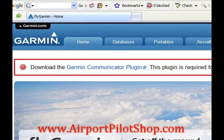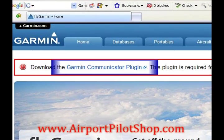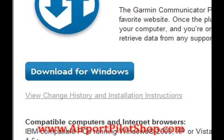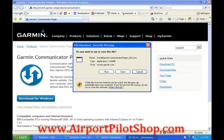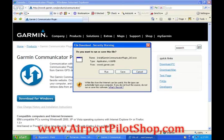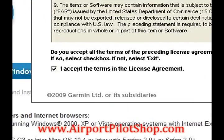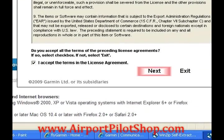If you see a link for the Garmin Communicator plugin, click on the link. A new window will open. Now select download for Windows. Click run and let the program download. Once it has been downloaded, click run. Accept the terms and then click next.